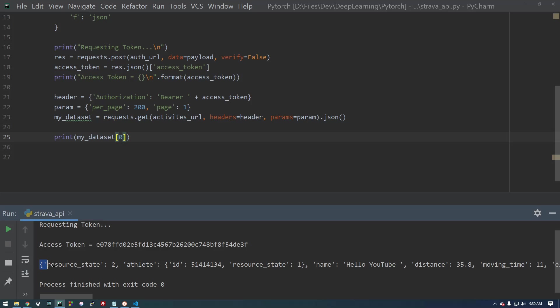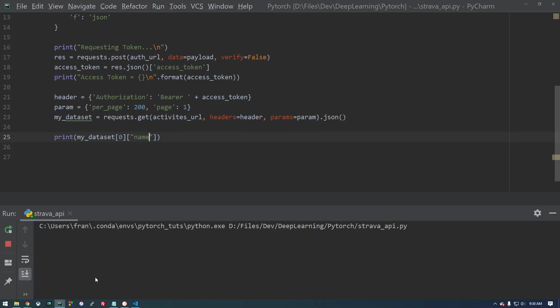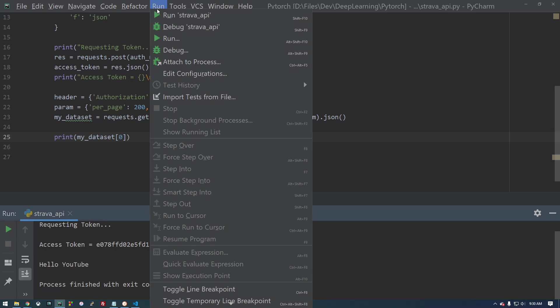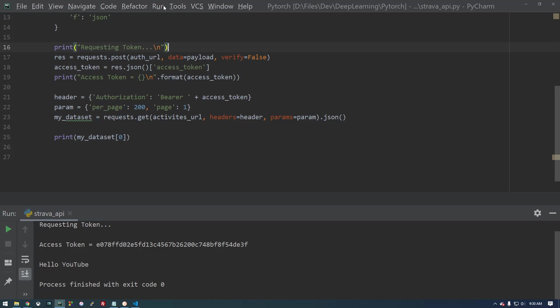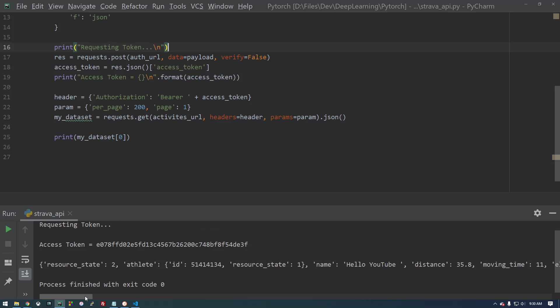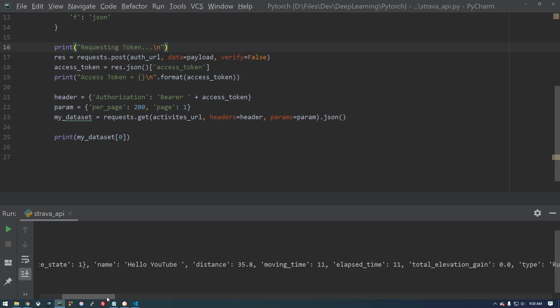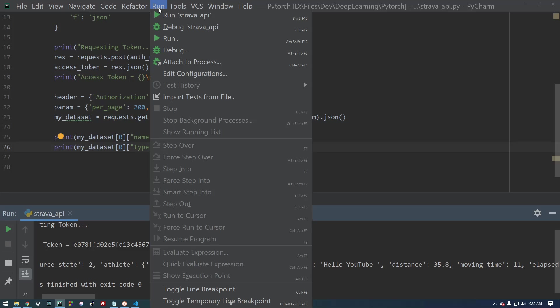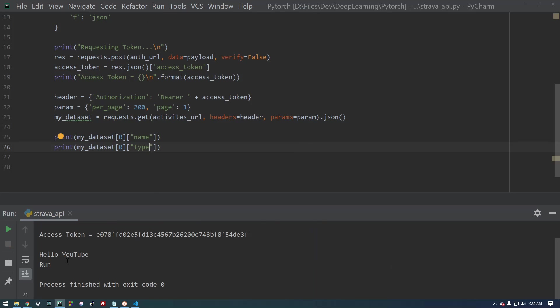And now, inside that list, it's a list of dictionaries. So now we can say, let's get the name, for example. Hello, YouTube. So let's see. What else are we interested in? So we can print the name and the type. Cool. So there's our information.